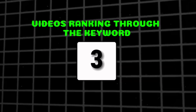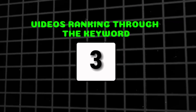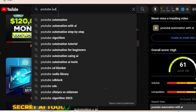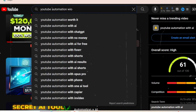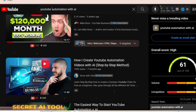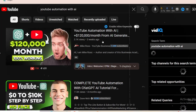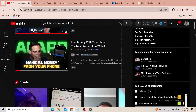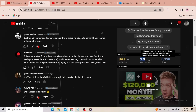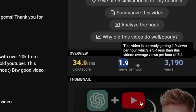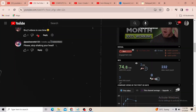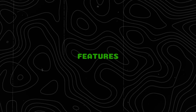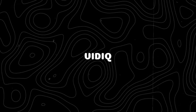Let's jump to step three: identify the videos currently ranking for this keyword. After we find the keyword, we need to find who's ranking using it on YouTube. Open YouTube and paste the keyword you chose — I chose 'YouTube automation with AI.' Now open the top results in new tabs one by one. After that, we can see how they are performing in terms of views per hour.